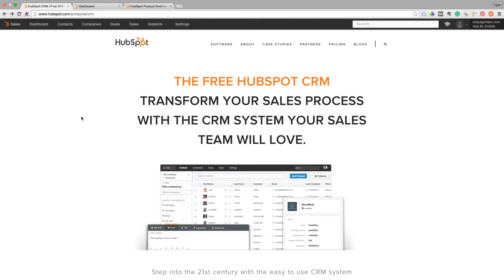A lot of people are looking at things like Top Producer, which is good, and there's another one, Follow Up Boss, that's really good too. But today we're going to look at a free one that I think will work really, really well for most realtors. It's actually made by HubSpot.